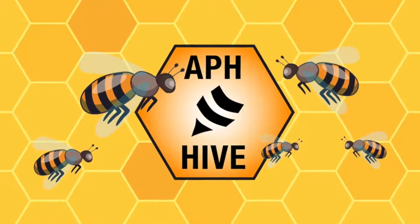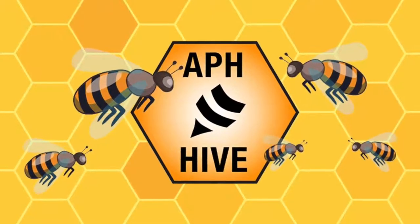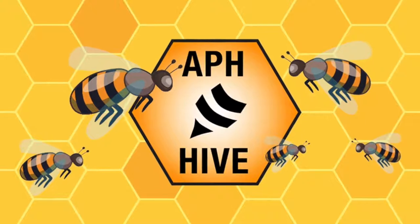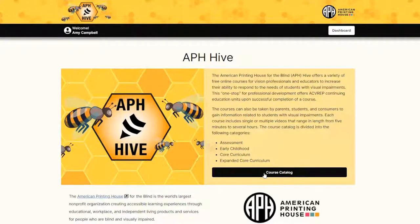Buzz over to the APH Hive, our free e-learning platform for educators and parents that you can access at any time from the comfort of your home and office. All you have to do is sign up, watch the course content at your leisure, and complete the follow-up assignment to get your certificate for ACVREP credit.